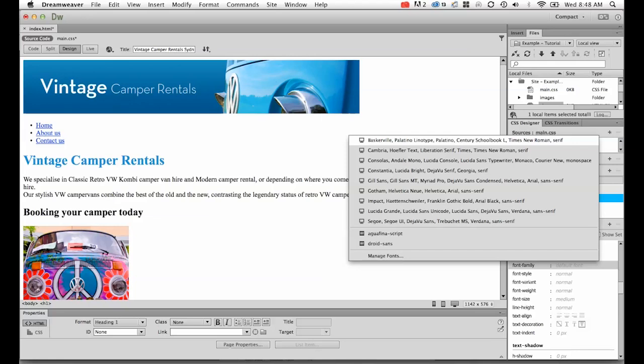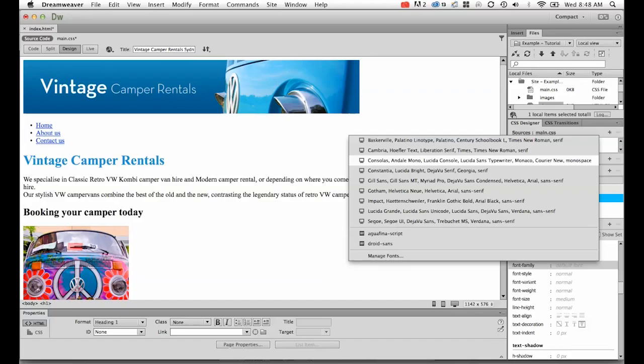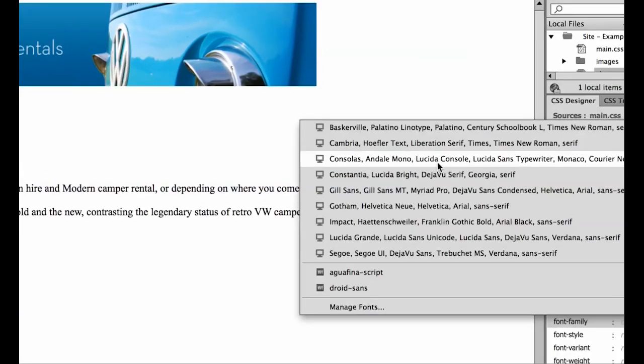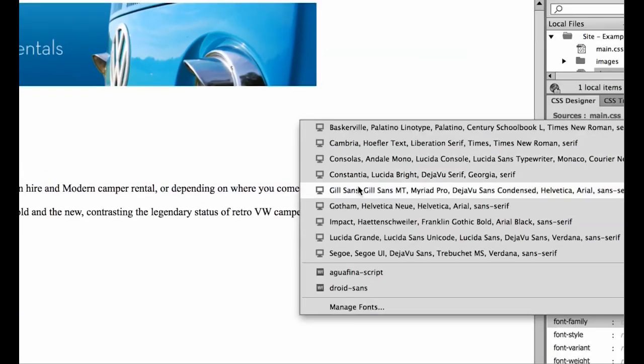Now what happens with fonts on a website is that you don't embed the font like you do in a JPEG or a PDF. What happens is you add the code to the website, and your website asks your user, do they have that font on their computer? That's why there's this big long list with all these commas.